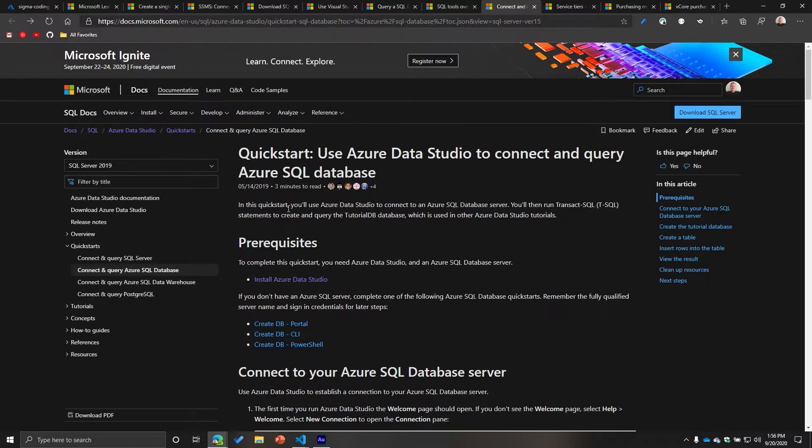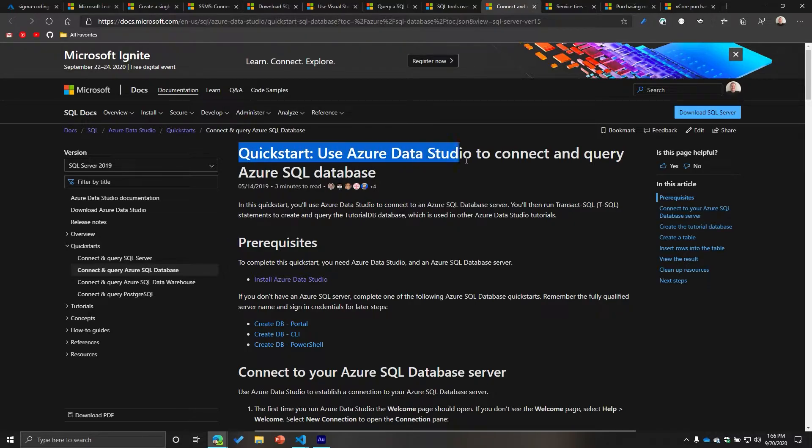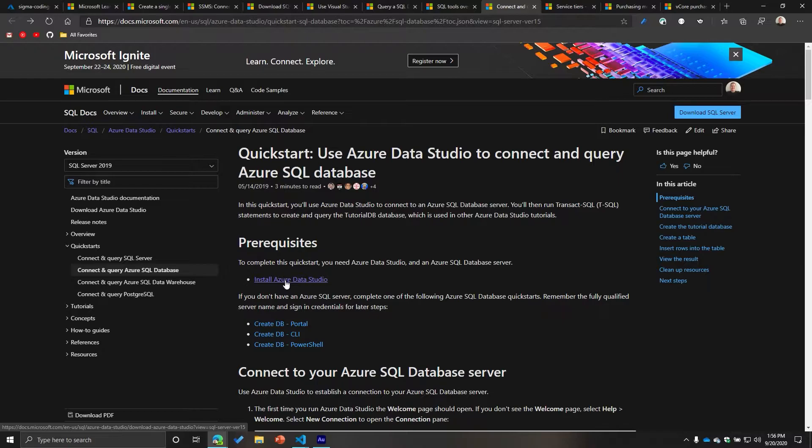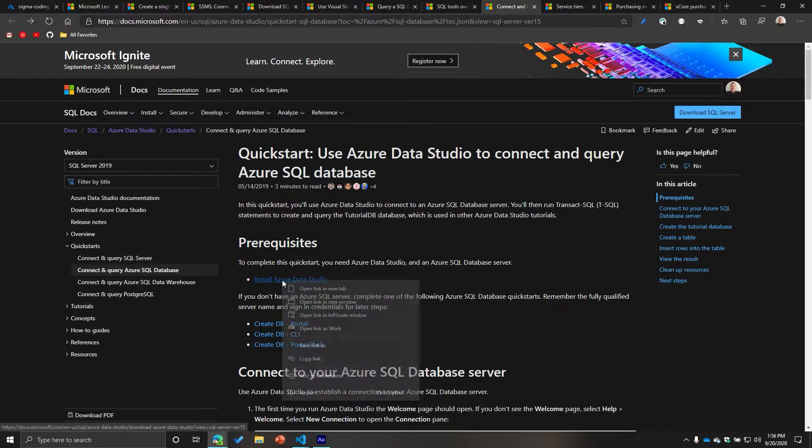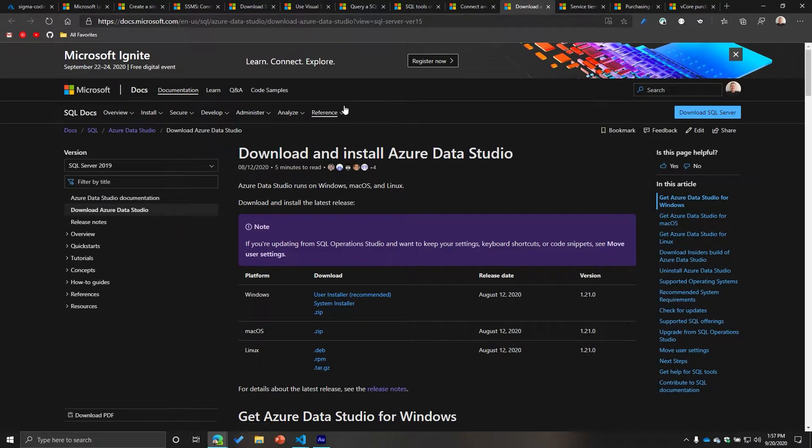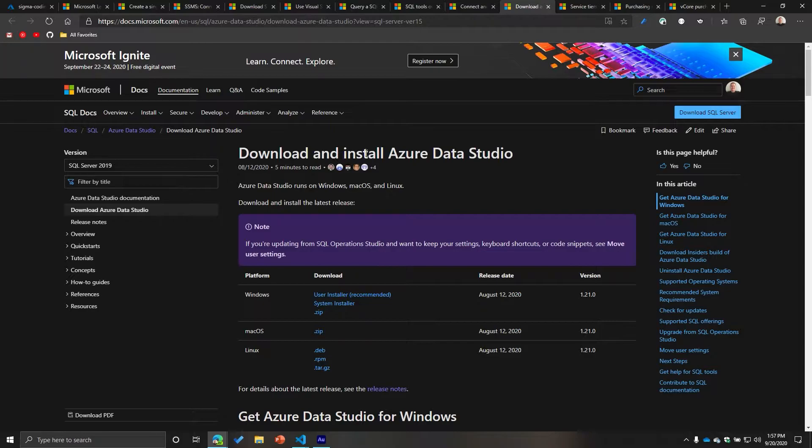It's nothing super complicated. We're going to be going to the quickstart, use Azure Data Studio to connect and query Azure SQL Database. One of the prerequisites is that you need to install Azure Data Studio, obviously. And so if you click this, it will redirect you to the download page for Azure Data Studio.